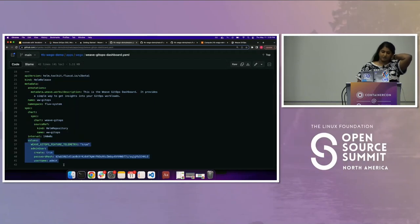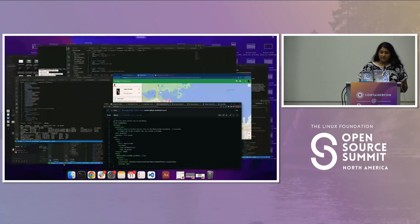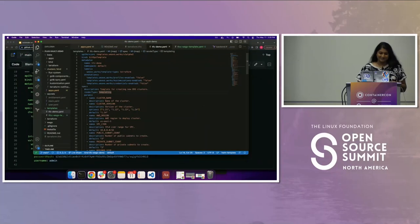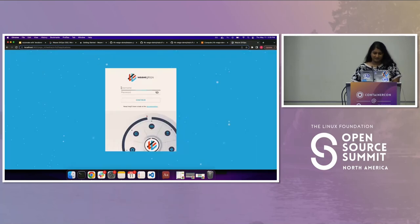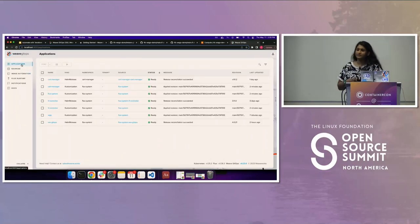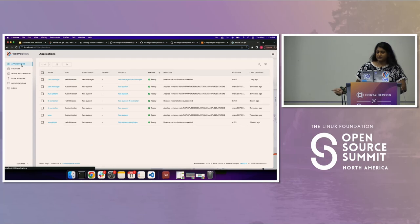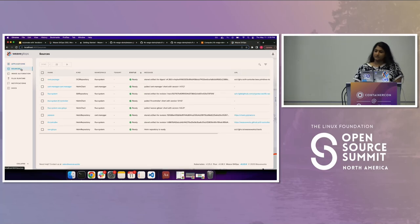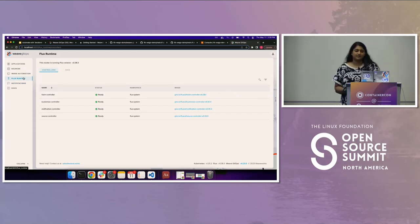This installs the Weave GitOps UI — you do have to log in. This is the UI you can get with Flux. It's going to show your applications, where your kustomizations, Helm releases, and similar resources show up, as well as the sources. It also shows all the Flux controllers and their status — everything that Flux has installed.